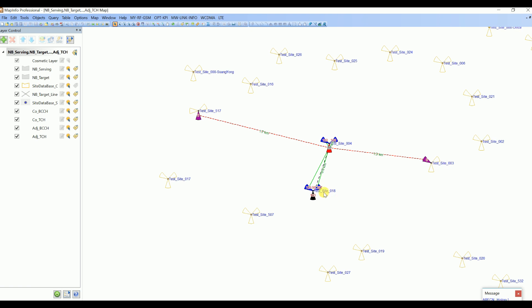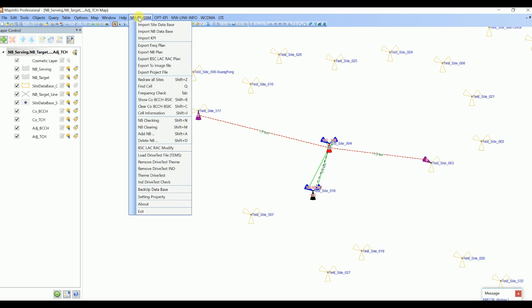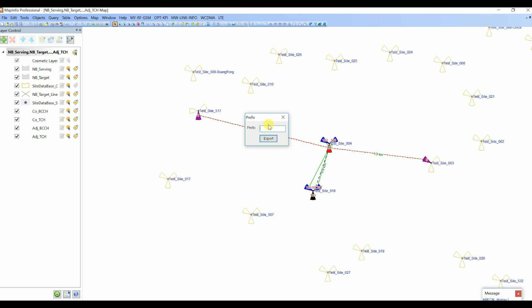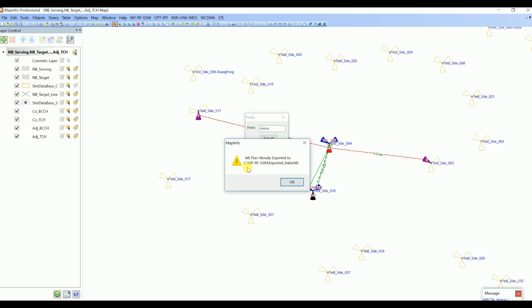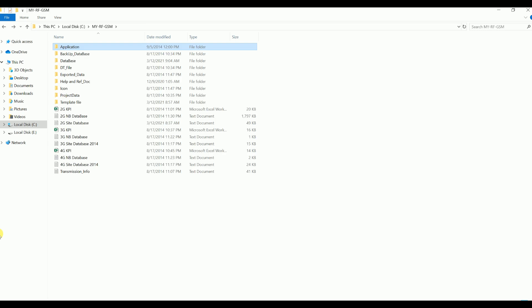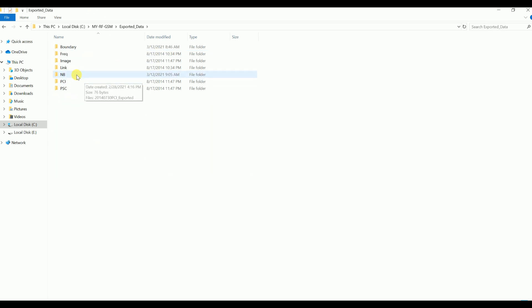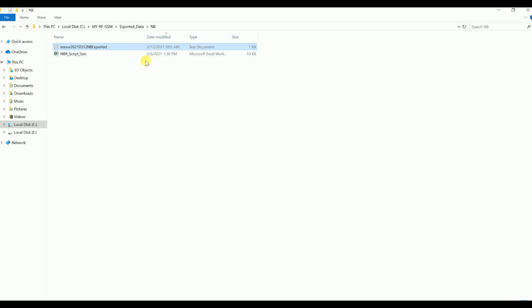We cannot apply changes directly — we need to export this optimization file and create a work request. My network is Huawei so I've generated a script accordingly, but the export file name is the same. Click 'Export NB Plan', give it a prefix — for example the site or cell names you're optimizing — and the file will be saved under C:/MyGSM/ExportData/NB. Go to that folder and you'll see the file has been generated.